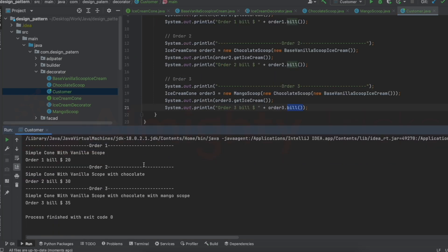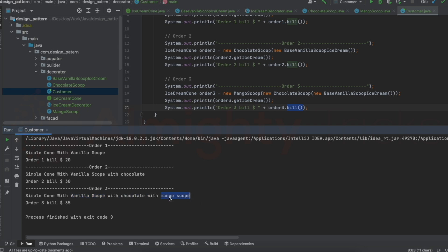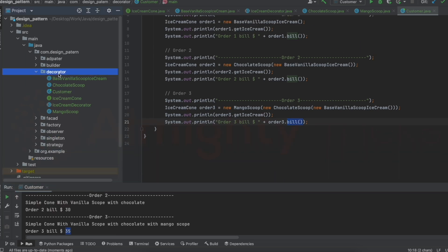Running the code, we get the following output: order one shows 'simple cone with vanilla scoop' costing $20; order two shows 'simple cone with vanilla scoop with chocolate' costing $30; order three shows 'simple cone with vanilla scoop with chocolate with mango scoop' costing $35.